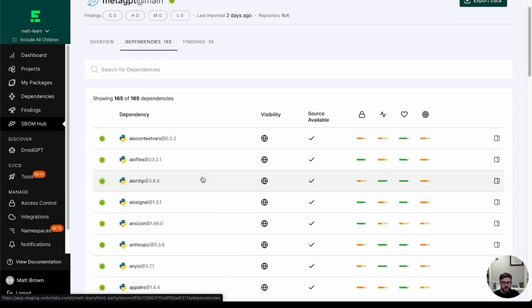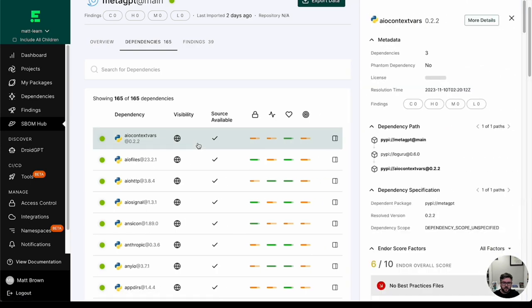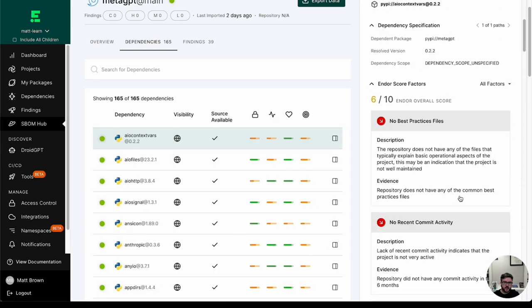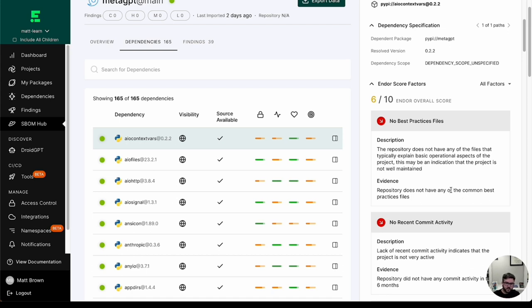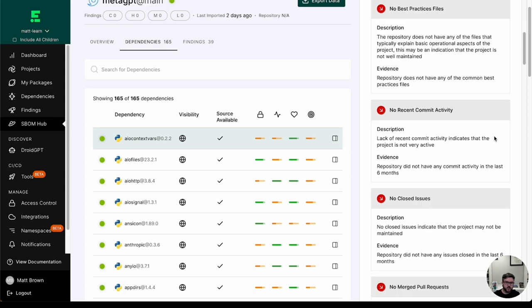So everything that I need to know about a given dependency is all right in here in the SBOM hub. And again, what's nice about this is that it's all automated. It's all updated for you in case something new comes out. It's not just vulnerabilities and license issues, of course we'll have that. But it's also everything you need to know about a given dependency within this SBOM.